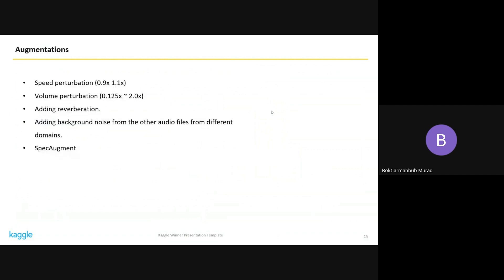For data augmentation, we used fairly simple techniques. One thing we did differently was add background noise from the example MP3 audio samples provided by the host, using those different noise samples as augmentations for our training data.